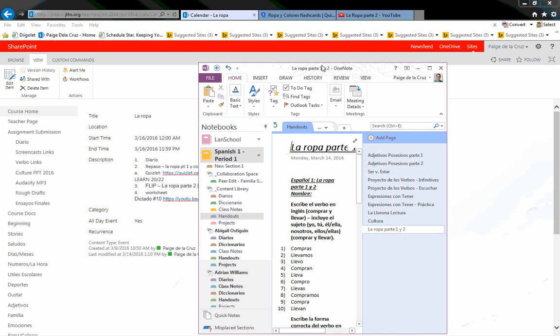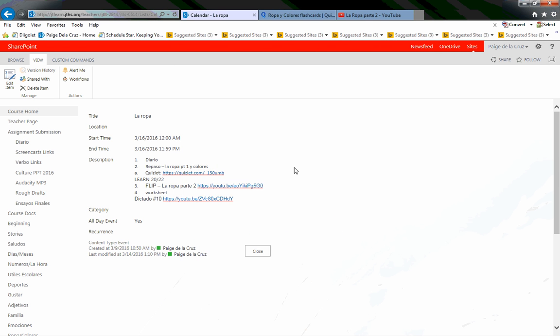Everything except your dictado is due mañana en jueves. If you've finished everything, make sure you do dictado número diez. Adiós.